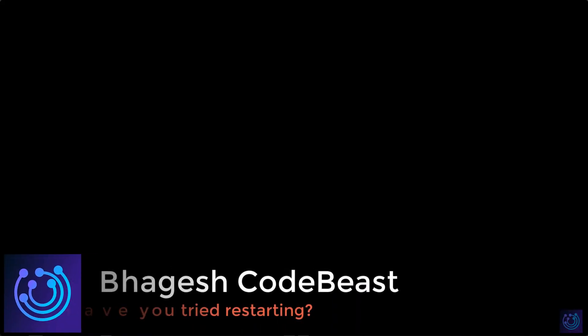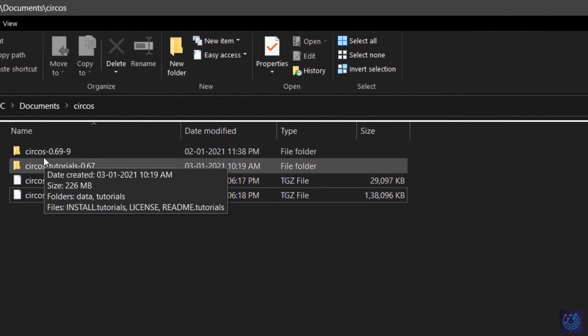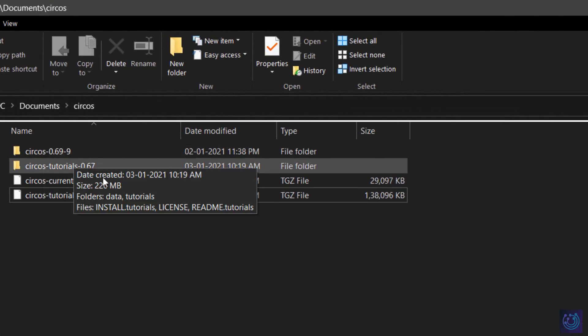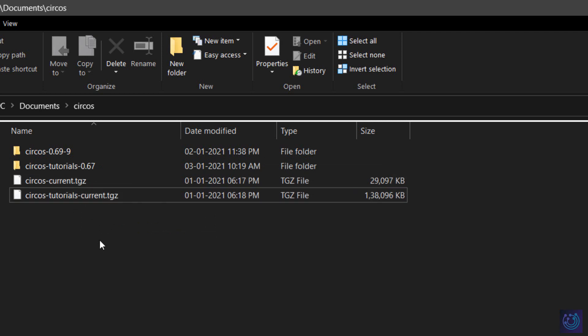Hello guys, this is Bhagesh Kotbis and welcome to my channel. In this video we are going to learn the ABC of Circos. Before we begin with the hello world of Circos, I have the same files and folders open which I had unzipped in the previous video. If you have not checked out the previous video, please go check it out — I have explained the installation procedure for Circos.